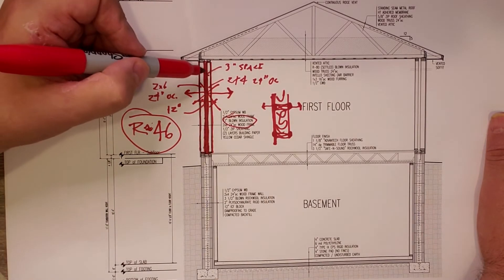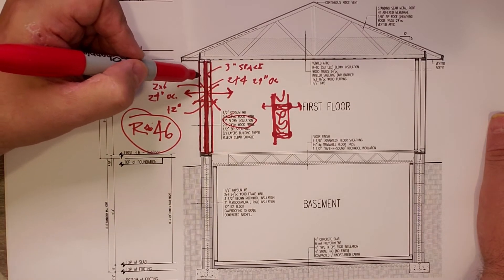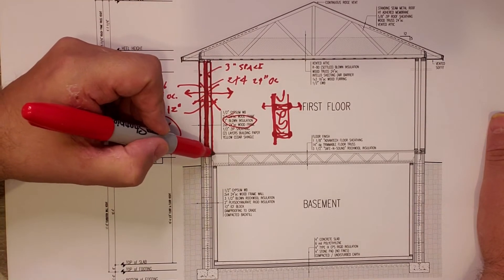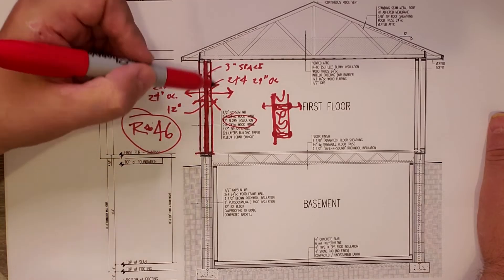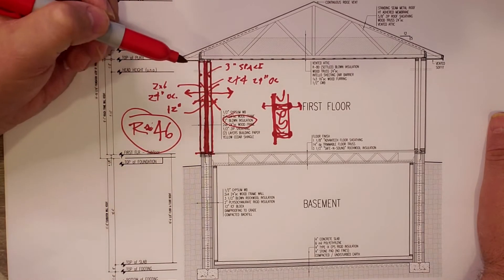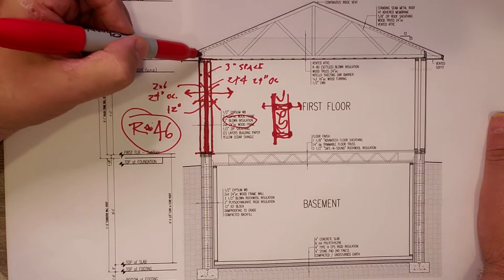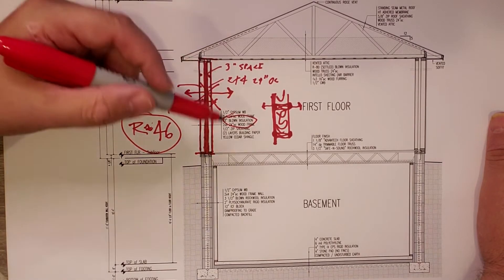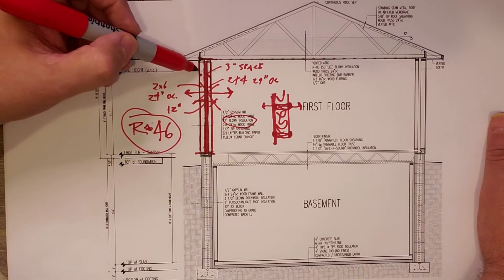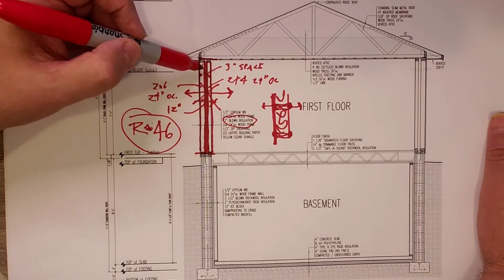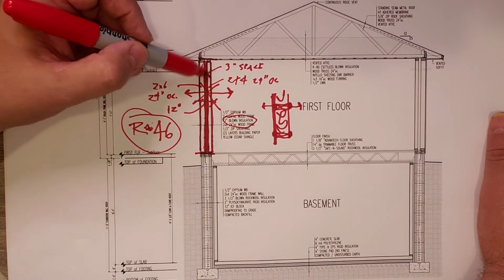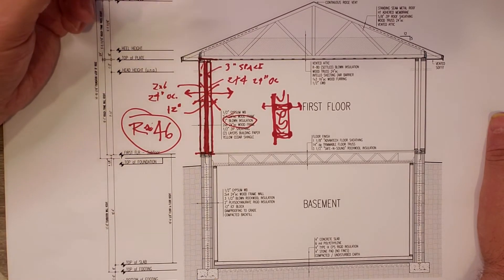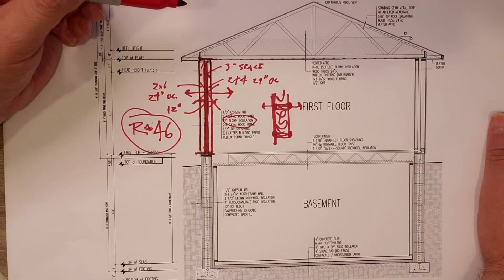Nothing on the inside touches anything on the outside except down here at the floor sheathing and up here at our detail. But overall, we have the outside wall, a space, and then the inside wall. And that works really well.